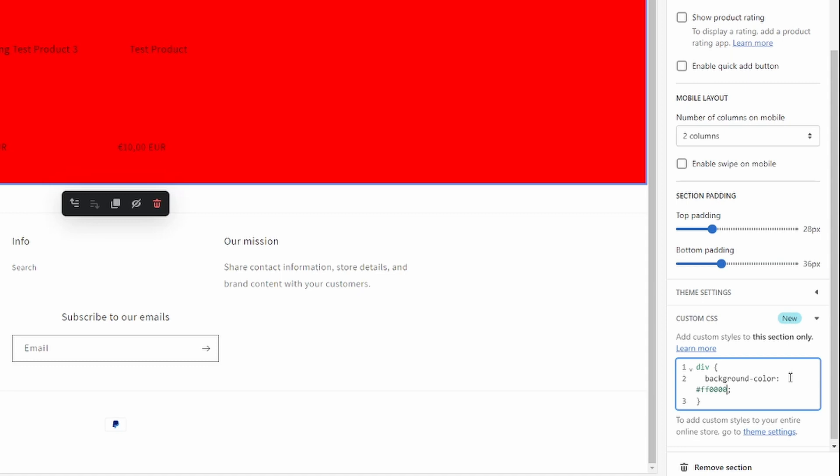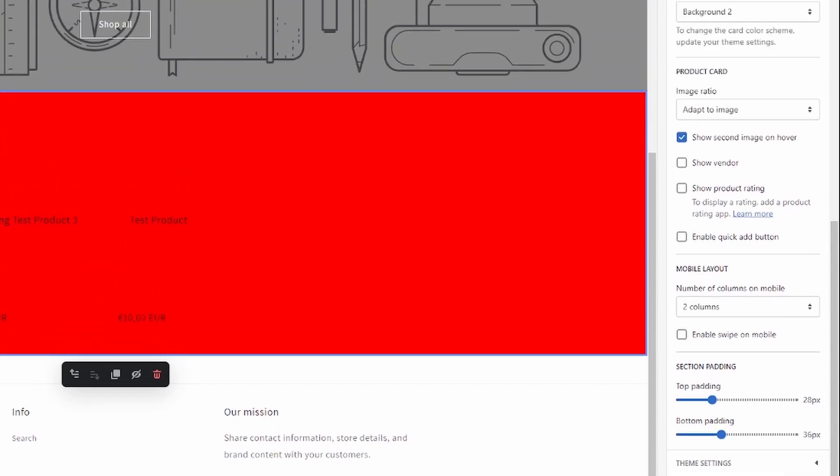Or you can of course just use your brand colors if you have ones. Okay, so there we go, that's how you do it.